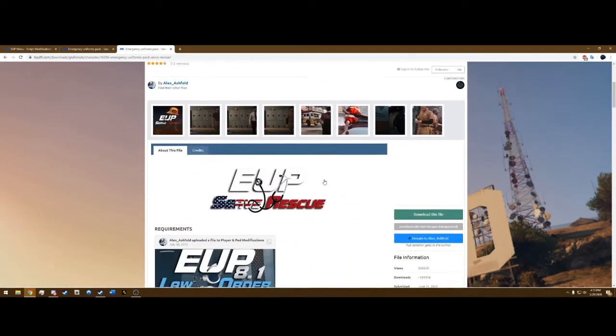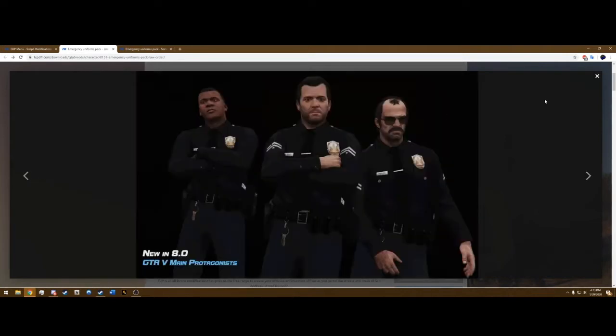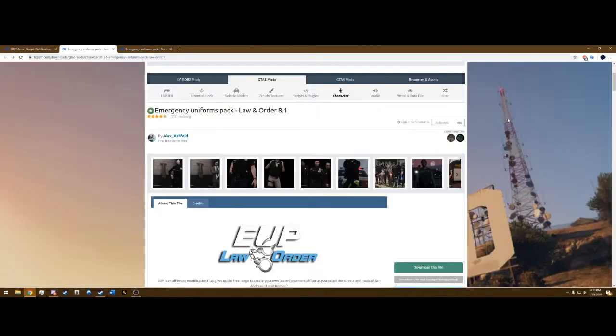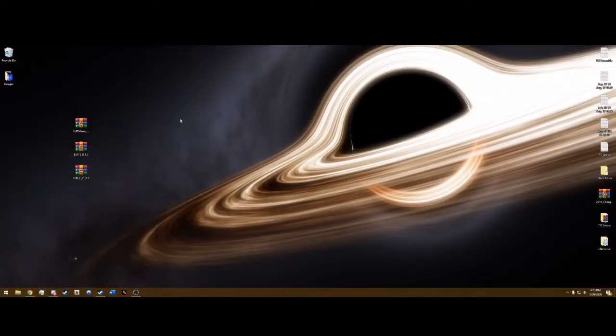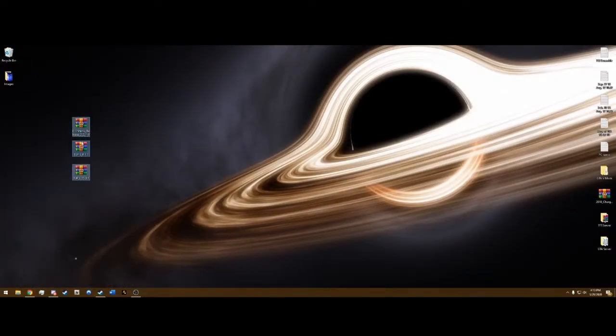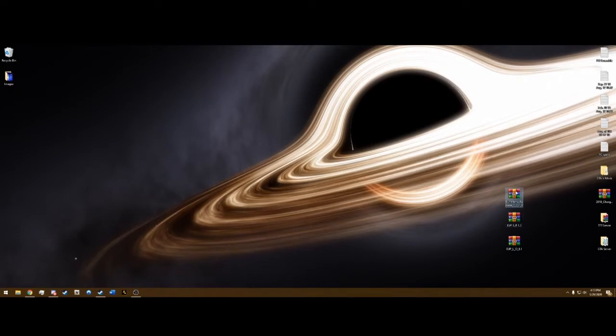I personally don't use serve and rescue because law and order has everything I need. It has the police, the uniforms, the sheriff, highway patrol, FBI, all that good stuff. But I will be installing serve and rescue for you guys as well. So once you get those three downloaded, drag and drop them to the desktop like normal.